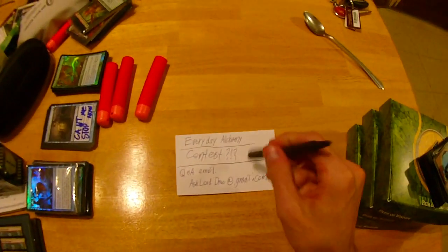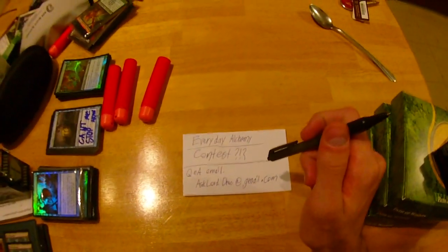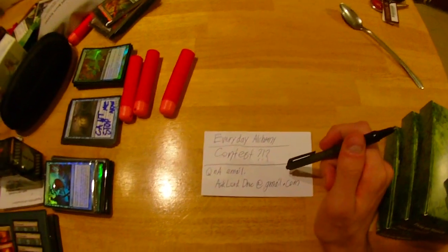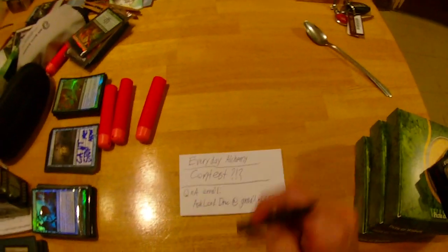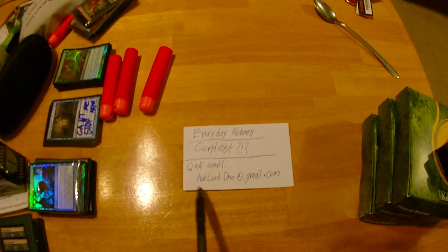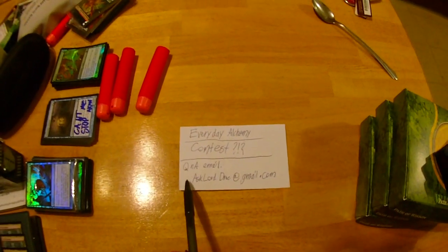So that's a little update on the Everyday Alchemy channel, which I'm super excited about getting off the ground. I need some ideas for contests, and if you want to ask a question and have it answered in my next video—